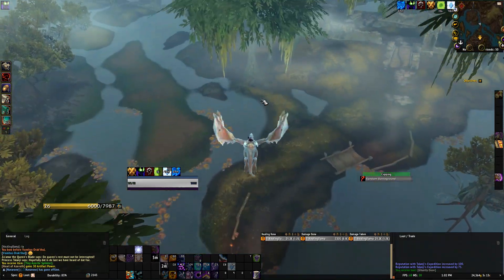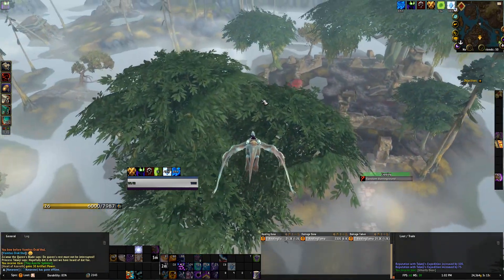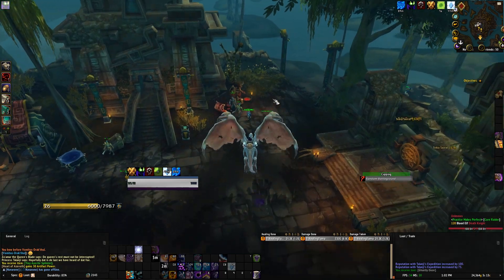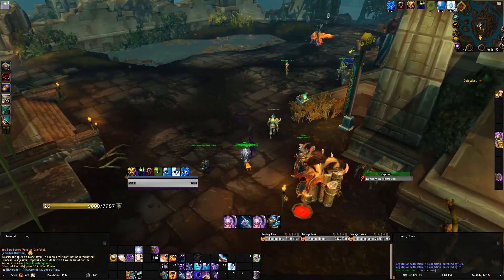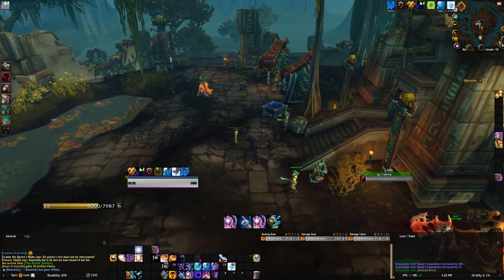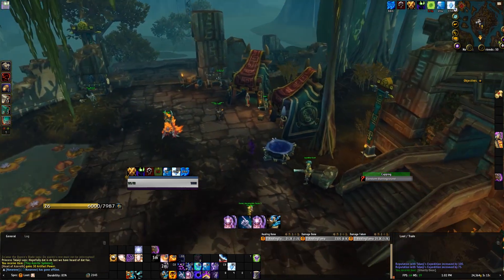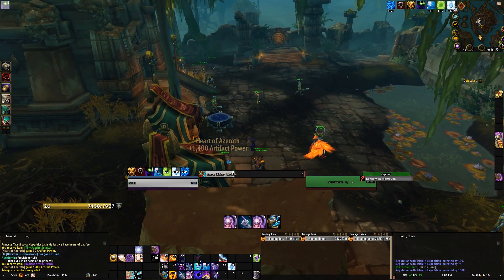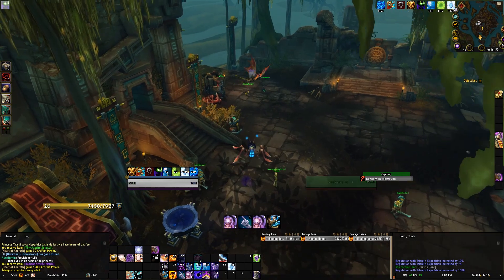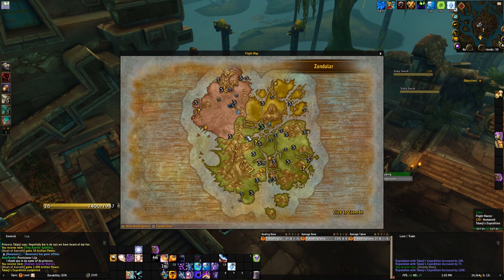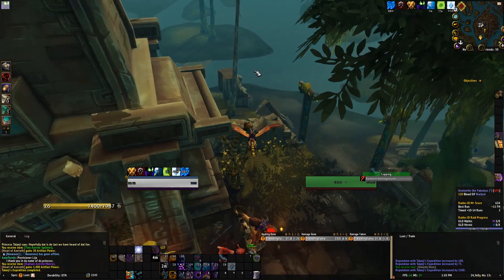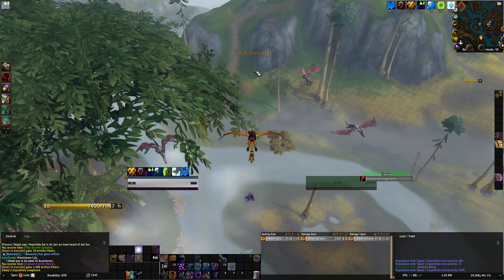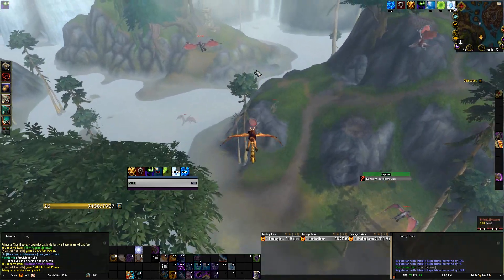I'll put a link to my ElvUI setup in the description below, as well as links to all the add-ons I've mentioned in this video. That's going to do it for today — I hope you've enjoyed the video and found it helpful. If you did, please like the video and feel free to comment with any questions about UIs. If you want to be kept up to date with future videos, please consider subscribing. Have a lovely day — peace out!